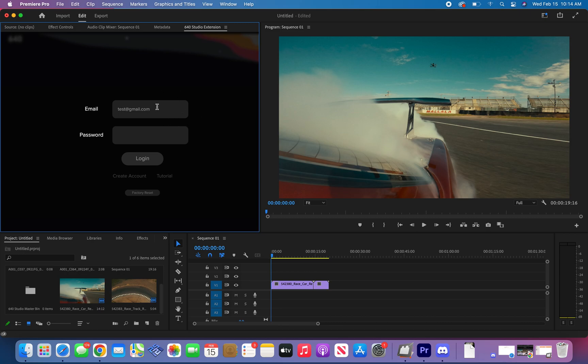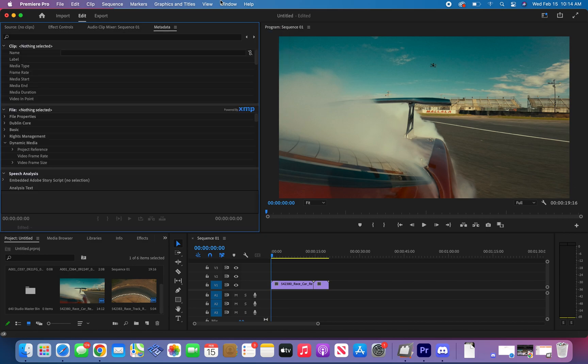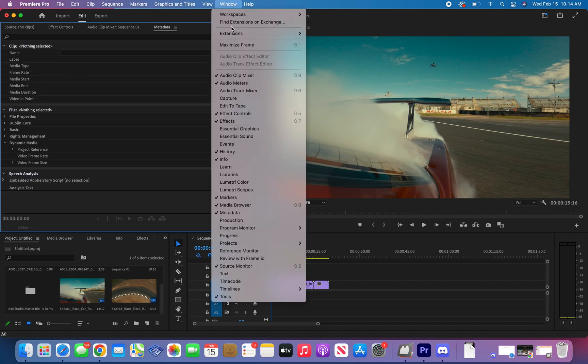Now this may take a little while on first startup, but it's okay, it will pop up. And if it doesn't pop up, then just close the panel and relaunch the extension.